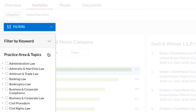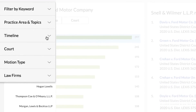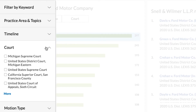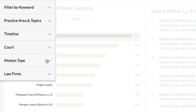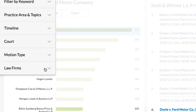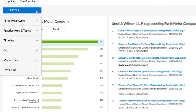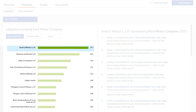Additional filter options include Practice Area and Topic, Timeline, Court, Motion Type, or Law Firms. The Representation selection shows all firms who have previously represented the company, along with the number of cases.